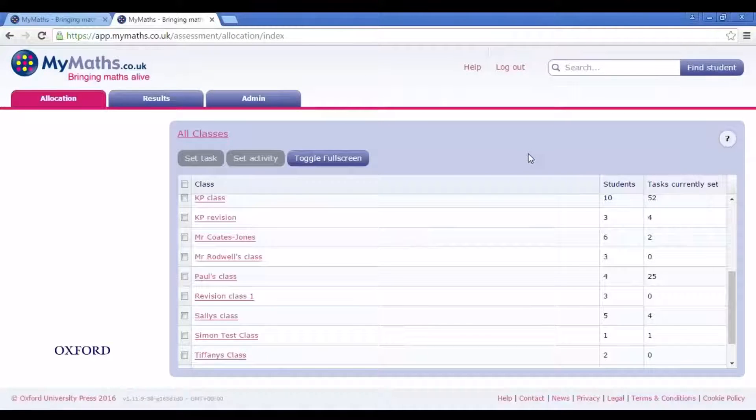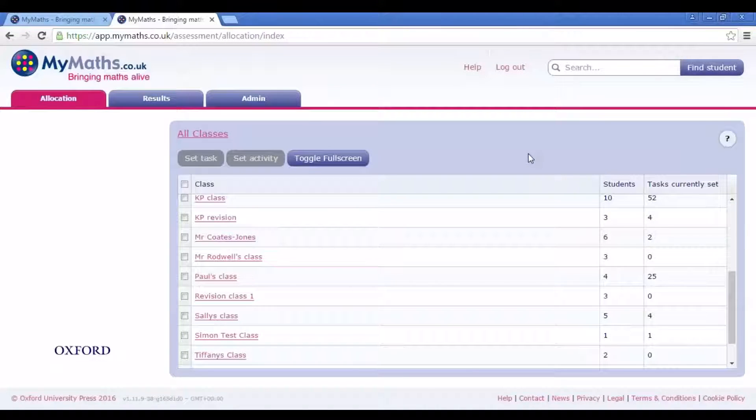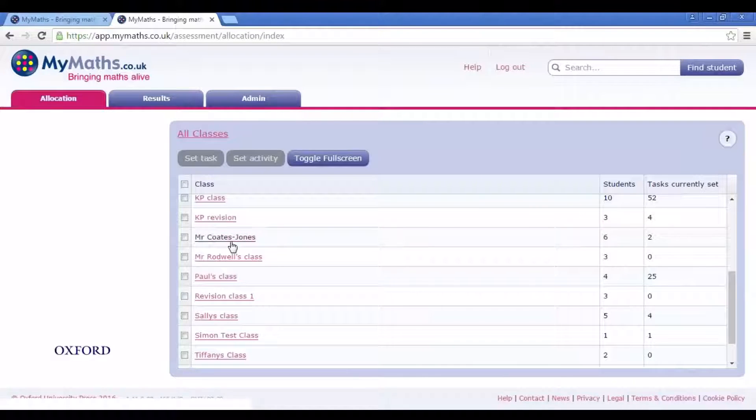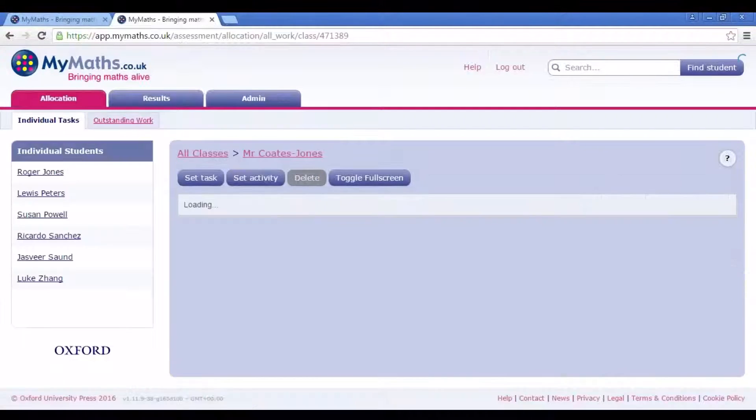Log in and go to the Allocation tab. Select your class and click Set Task.